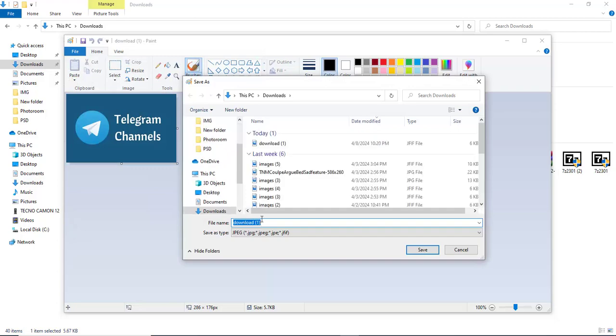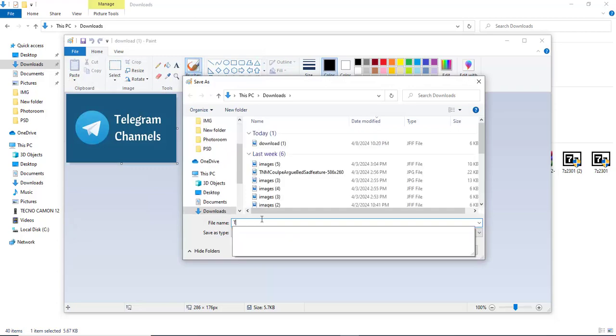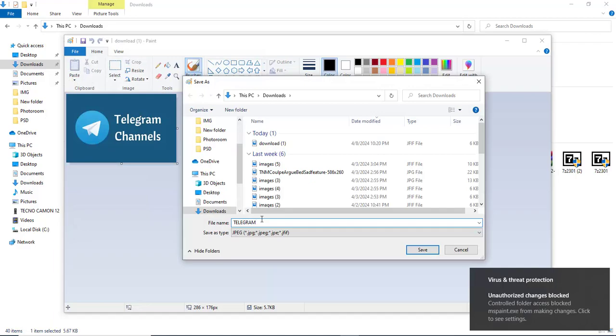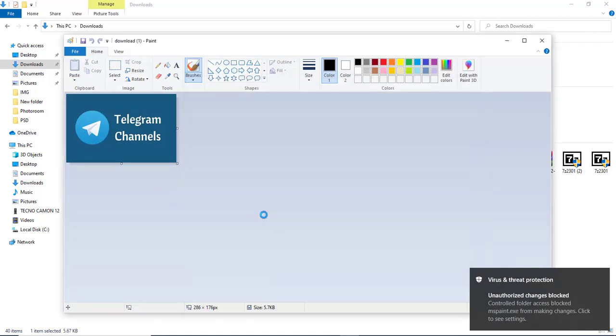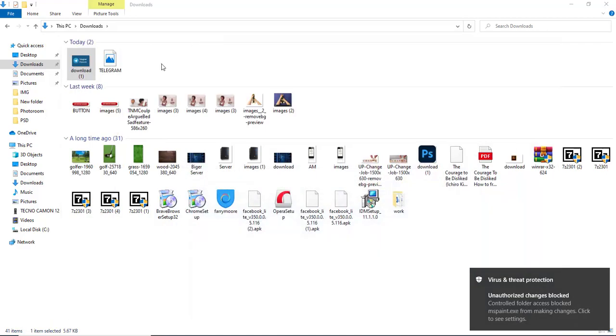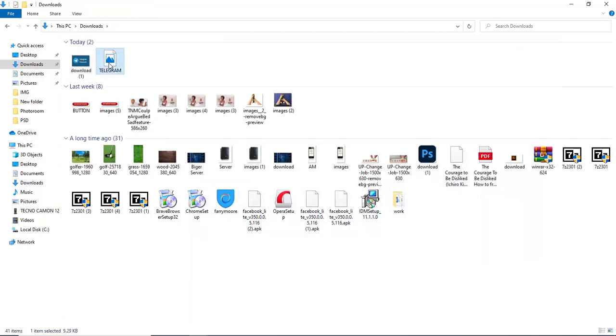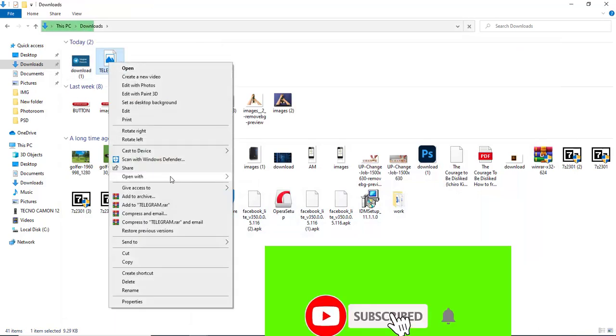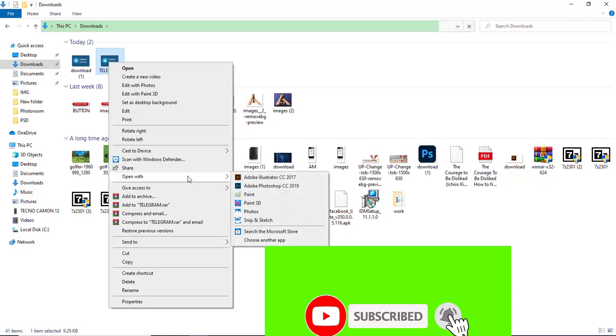Let me name it telegram. Now I've saved the picture. Now let me go back to the picture which I saved. This is the picture I can drag it to Photoshop or open with Photoshop.